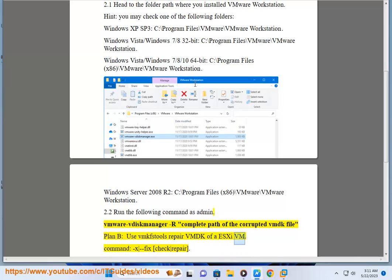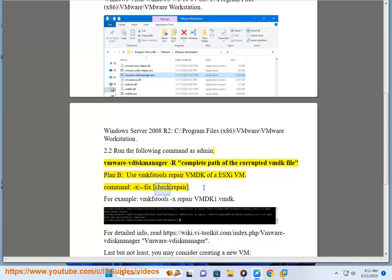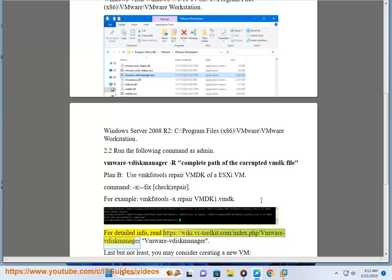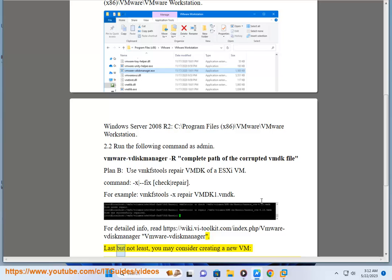For example: vmdk of es11vm command x-fixcheckrepair, e.g., xrepair vmdk1.vmdk. For detailed info, read: https://wiki.six-toolkit.com/index.php/vmware-vdisk-manager vmware-vdisk-manager.